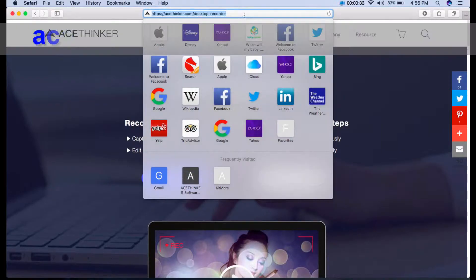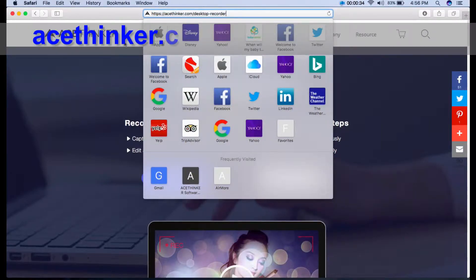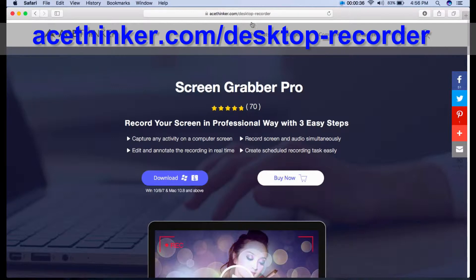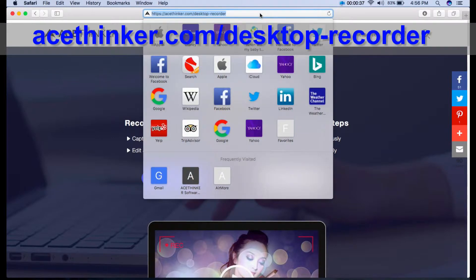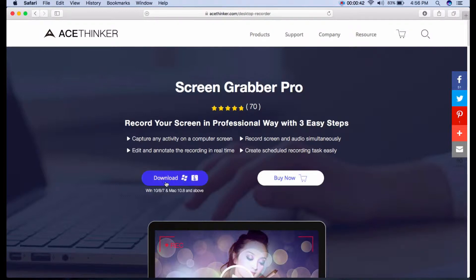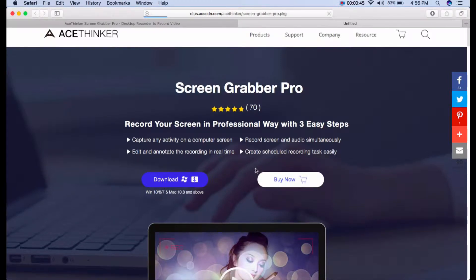First, you need to visit the official site of the program. Open your favorite browser and type in acethinker.com slash desktop dash recorder. From here, you can get the program. Just click the download button.